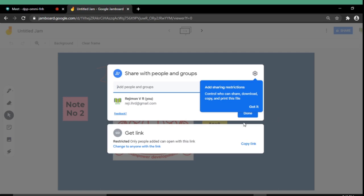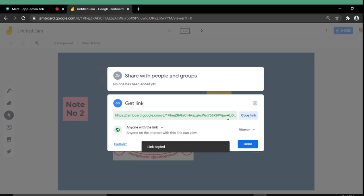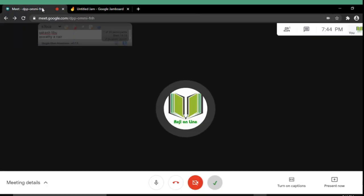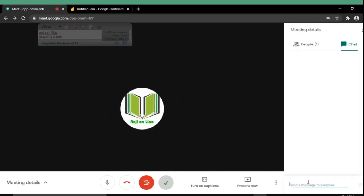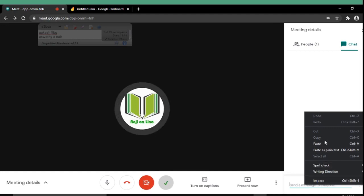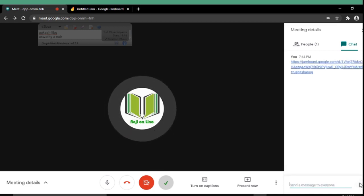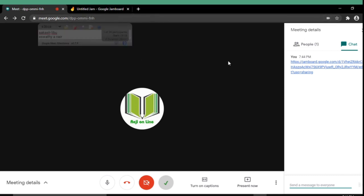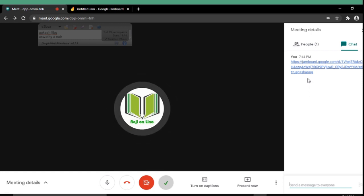I am selecting the second one. That is to get a link. I am selecting the get link. Then it will present a shareable link. I am copying this link. Again going back to my Google Meet window. And from the chat box I am pasting this link. I am passing it to the participants of the Google Meet. Then all the participants are receiving the link. Anyone can use this link to open the particular jam.